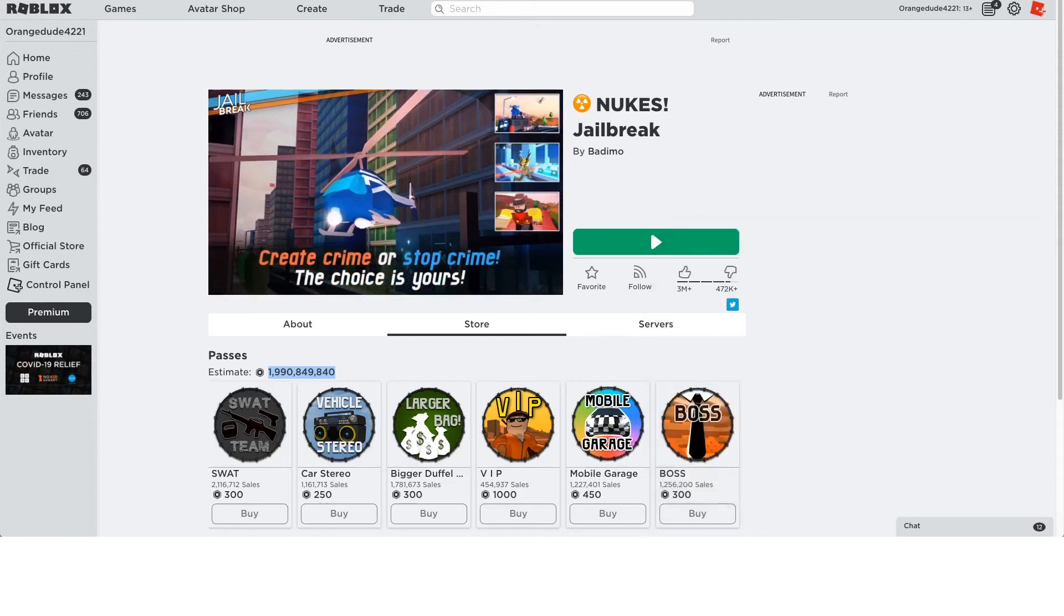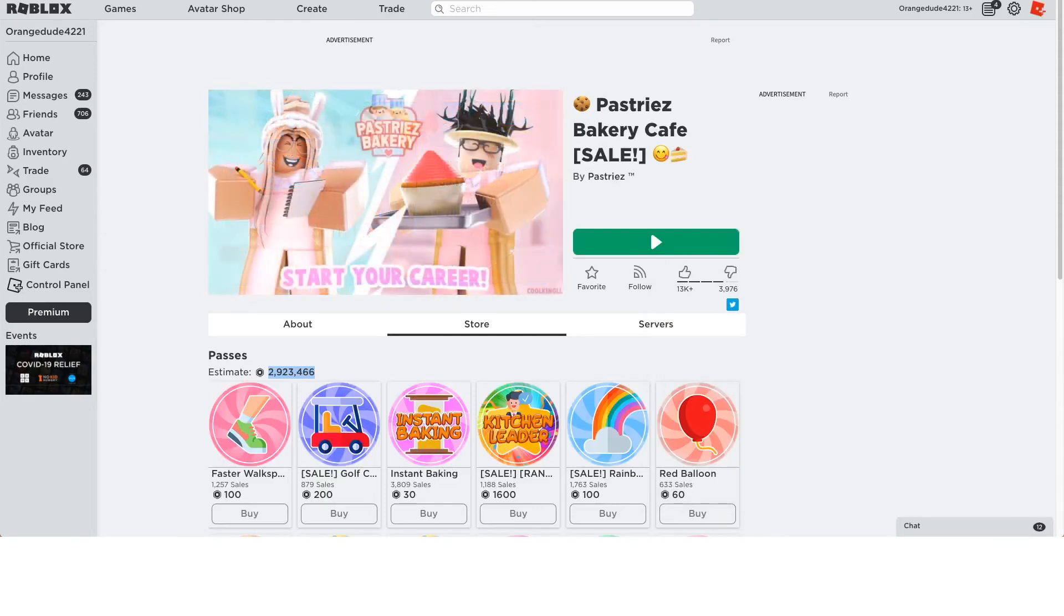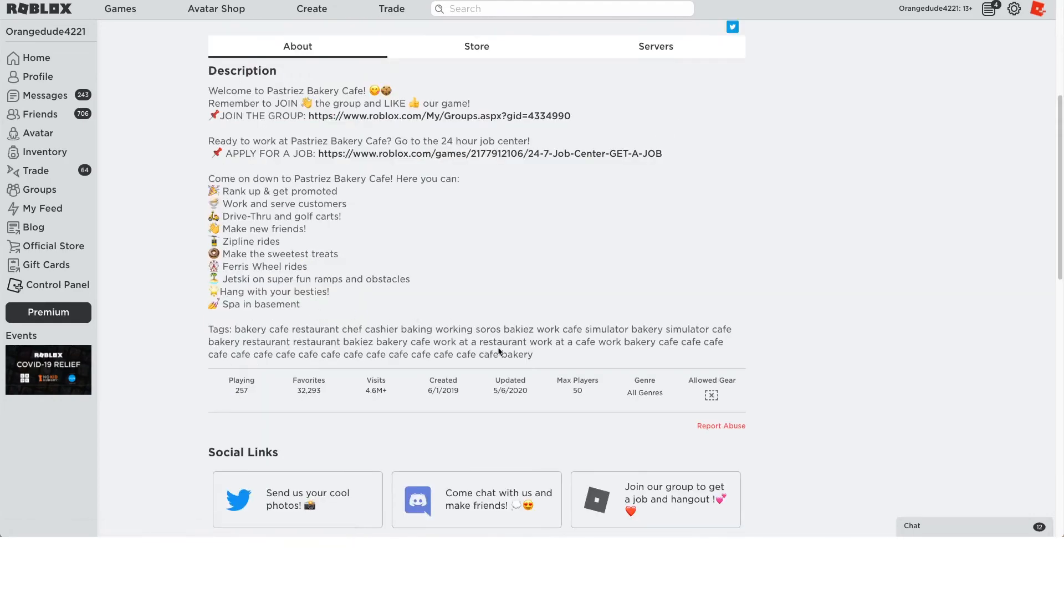So I figured we should really take a look at a smaller game. And I chose Pastry's Bakery for this one because if we look right now, you'll see they only have 257 people playing right now. This is a pretty substantial number, but it's not as big as the other games that were on the front page we were looking at before. They only have 4.6 million visits, which is a lot, but it's not as much as the other games.